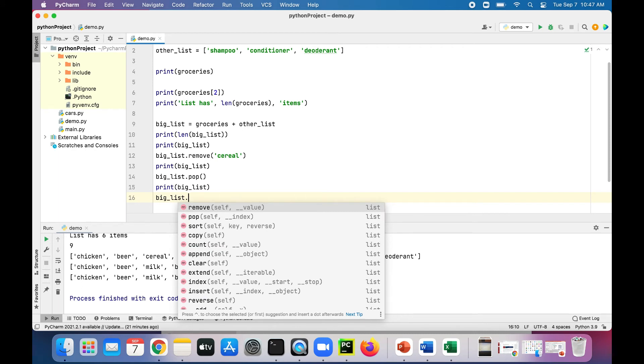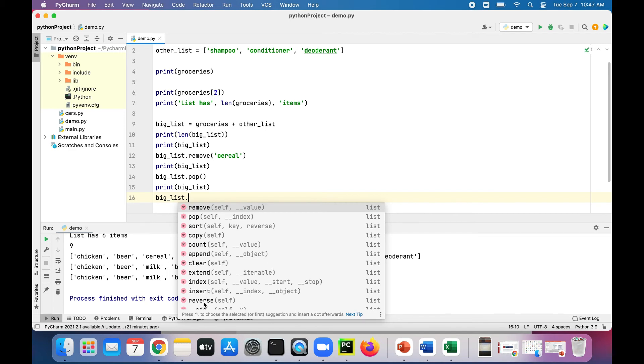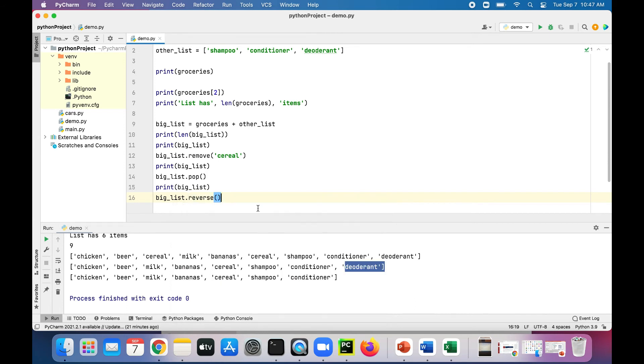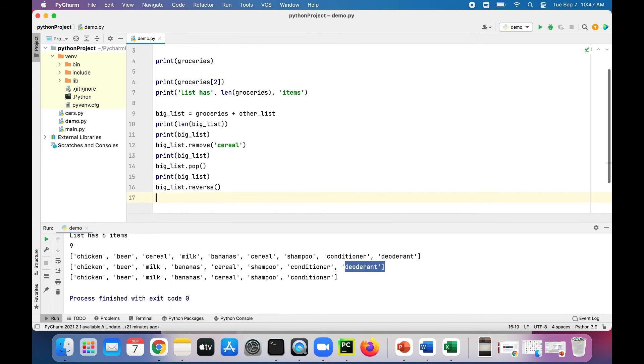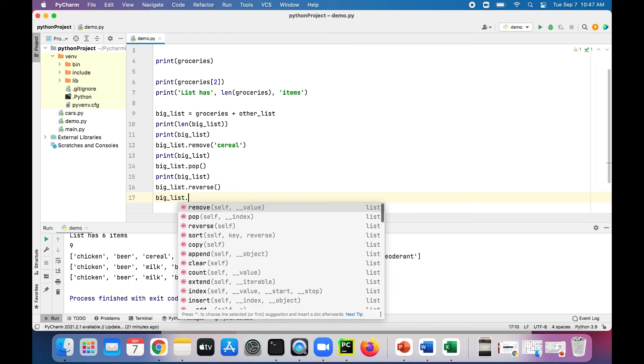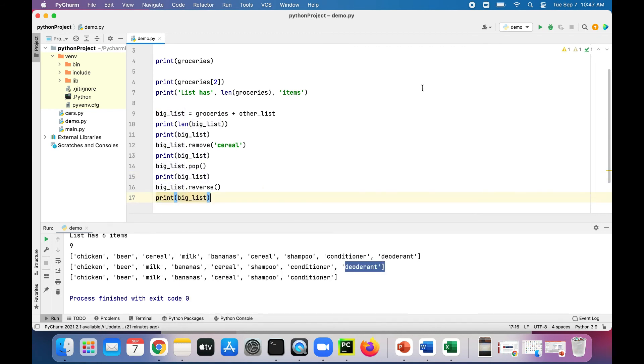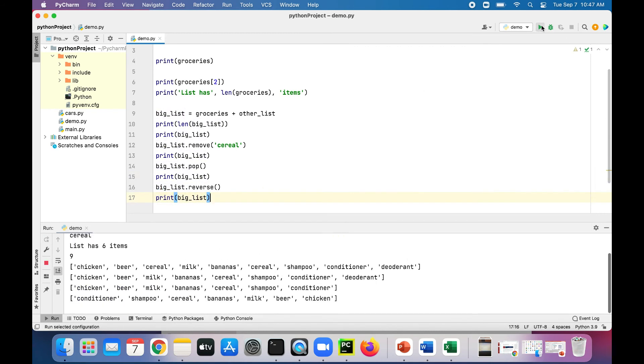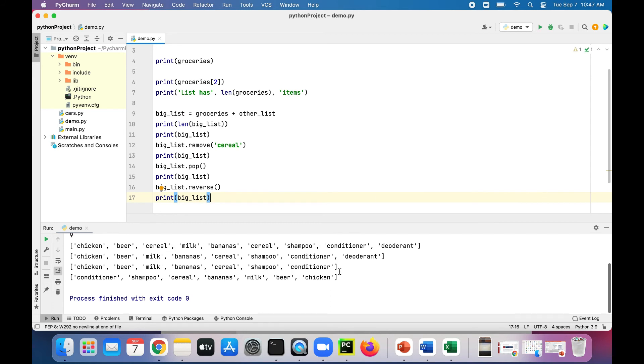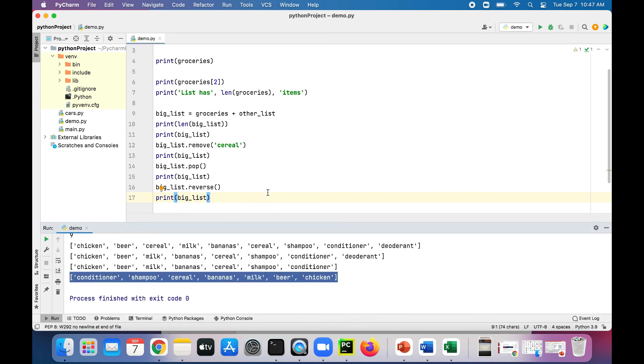We can also say big_list dot, and actually after you type the dot you can see that there's a lot of methods available. There's remove, pop, sort, copy, count, append. Feel free to try these all out and they all do pretty cool things and different things. There's one called reverse which will probably reverse all the elements in the list. Let's just try that out. After reversing it, all the items are in reverse order.